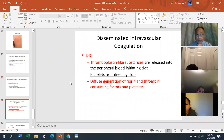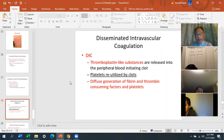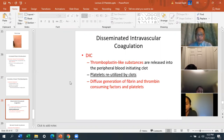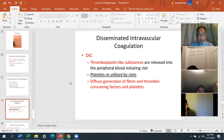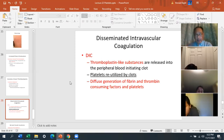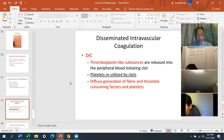DIC — disseminated intravascular coagulation — occurs when thromboplastin-like substances are released into the peripheral blood, initiating spontaneous clot formation throughout the circulation. Platelets are reutilized by clots, and diffuse generation of fibrin and thrombin consumes factors and platelets. When factors are 'consumed,' the coagulation cascade has gone to completion because all factors are used up to create a fibrin clot.